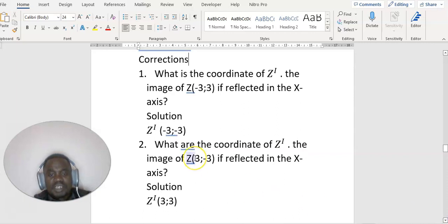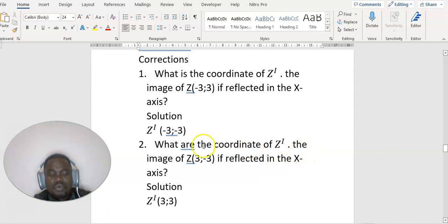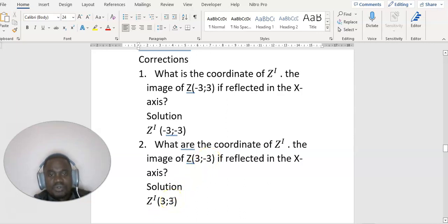Let's look at the next question: what are the coordinates of z prime, the image of z, if reflected in the x-axis? X remains the same, y becomes negative. So x stays as 3, and y is minus 3 — it's going to become positive 3, because negative of negative is positive.